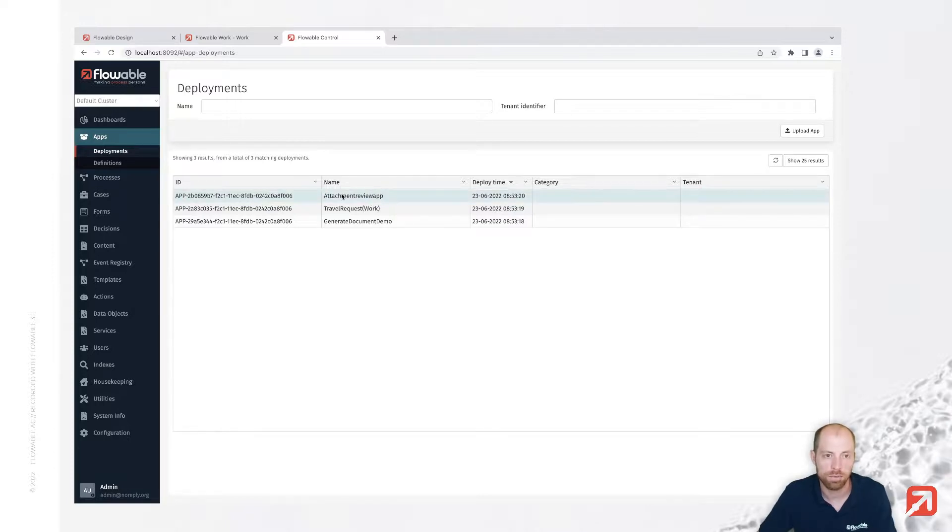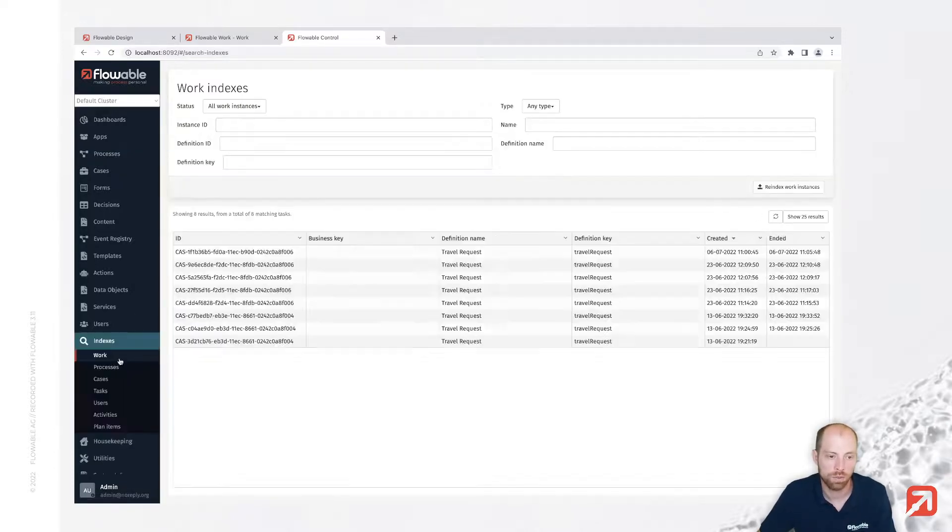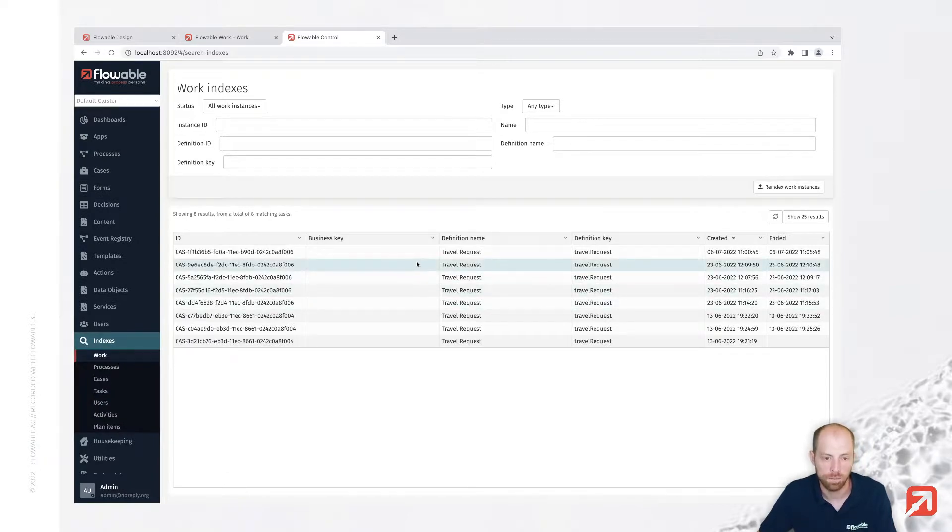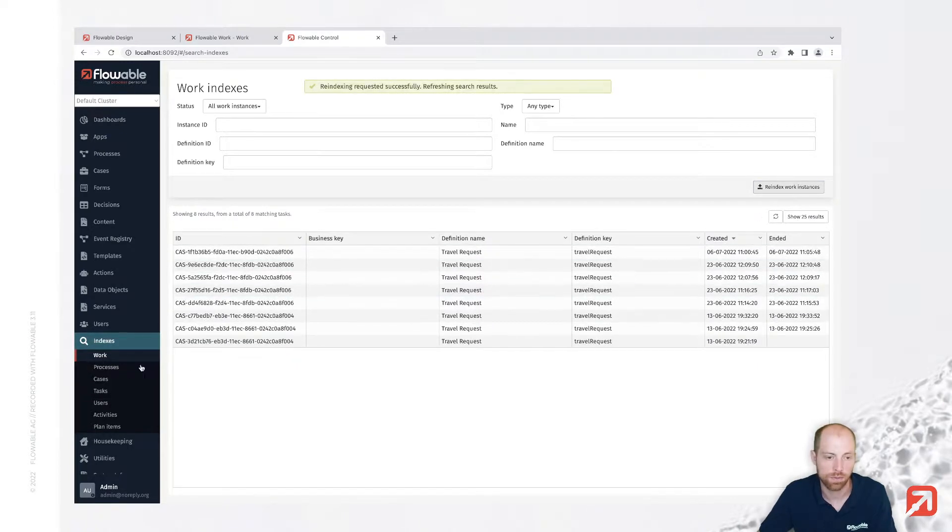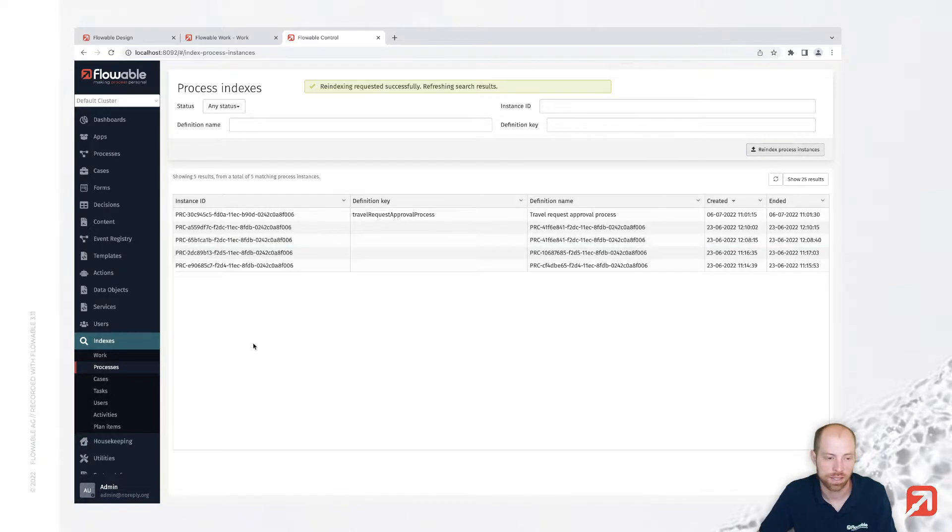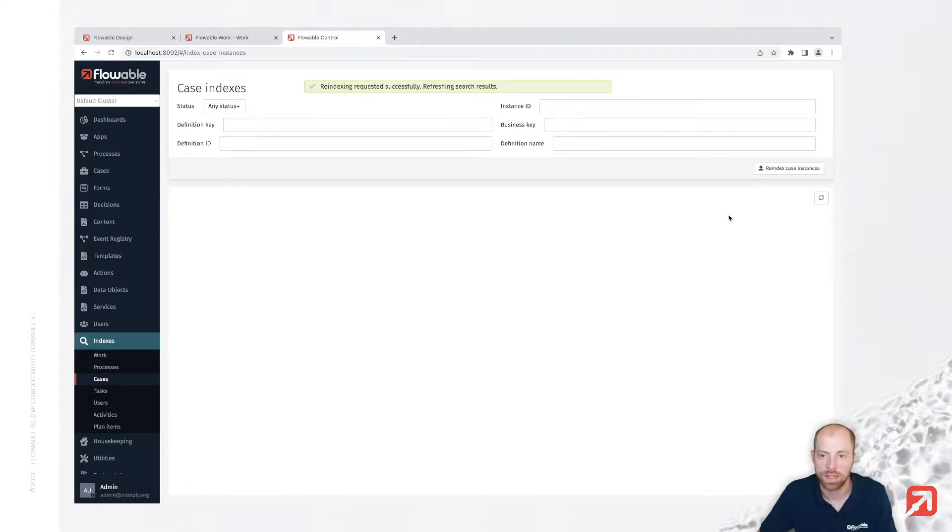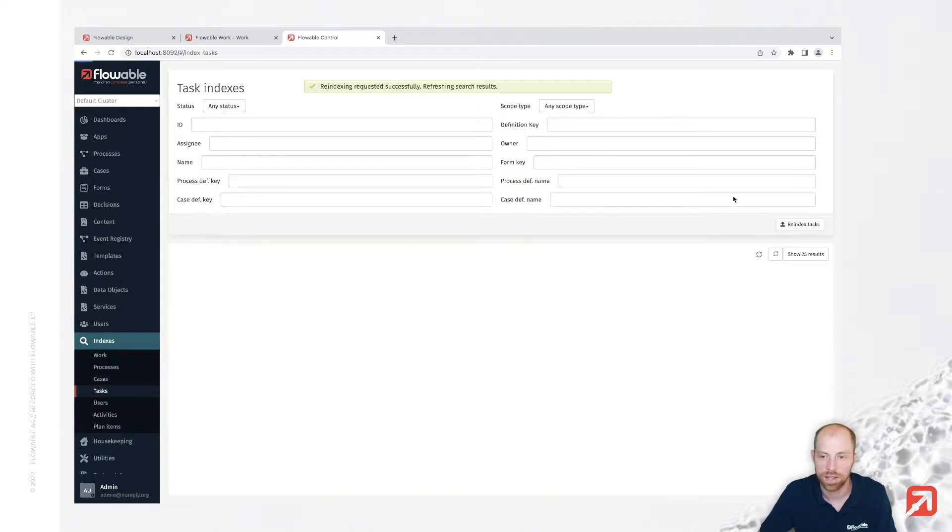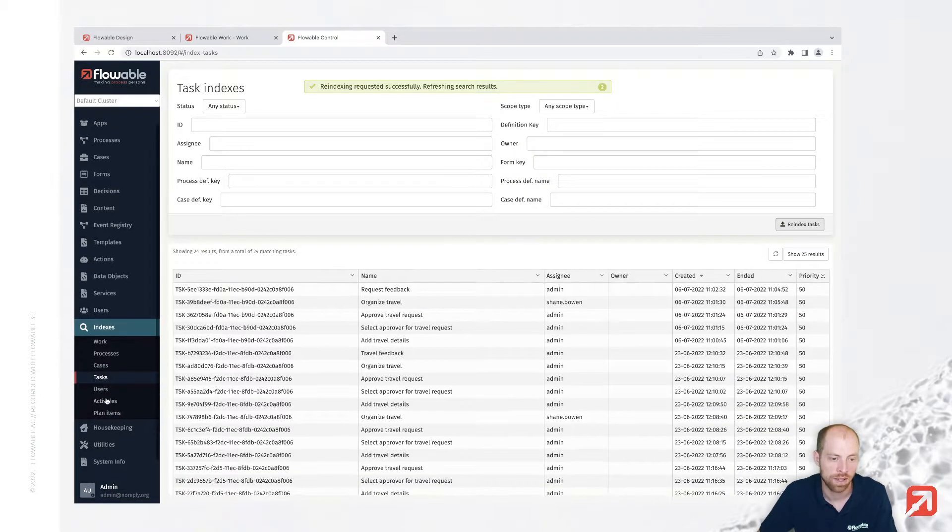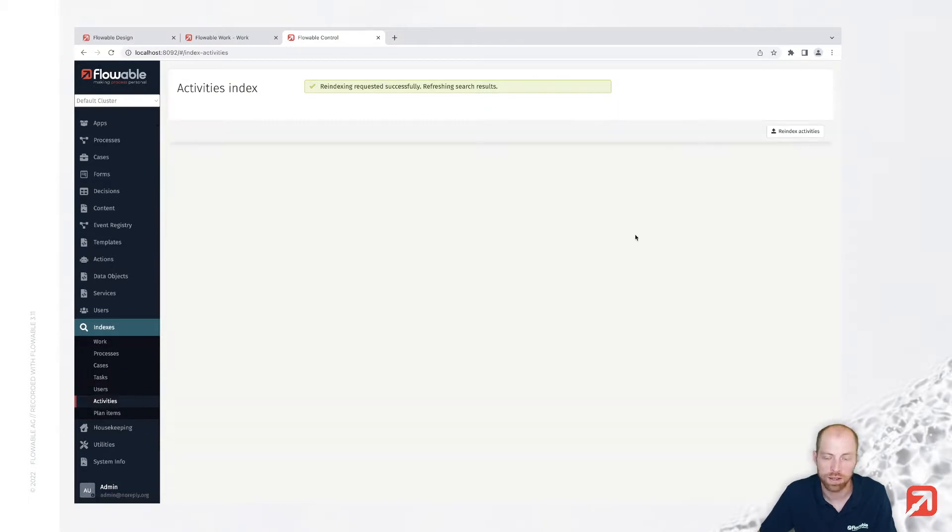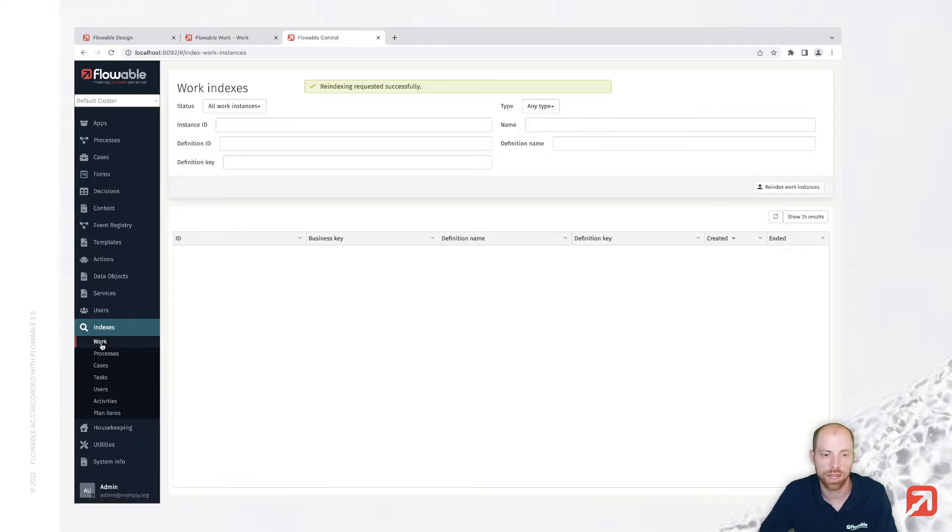Now whenever you have basically removed everything, you still want to update the flowable indices. Therefore you go on index work and say we index work instances, same actually for processes in case there were processes involved, cases and so on. Obviously no uses which are part of an app since they are outside of the app context, but still for activities and plan items instances we would like to do that.